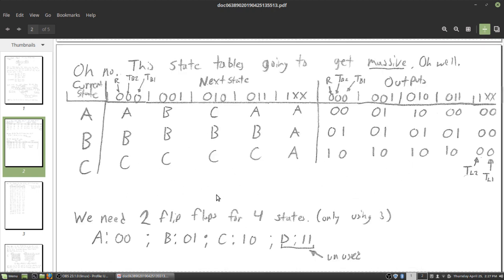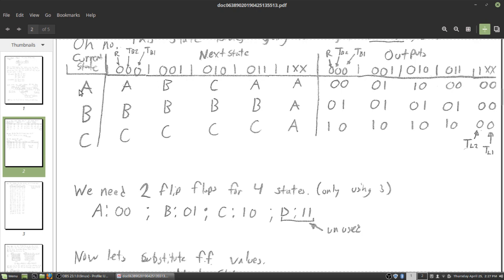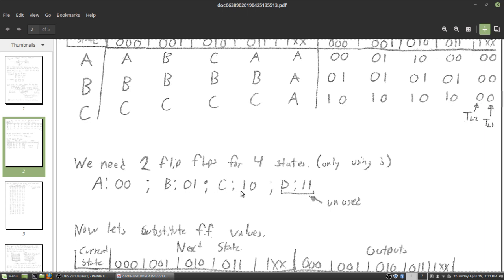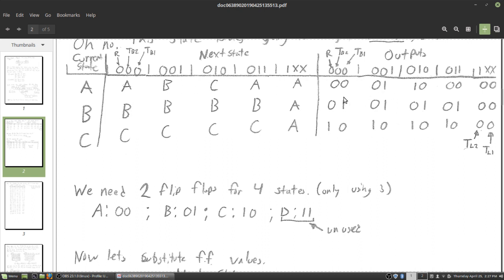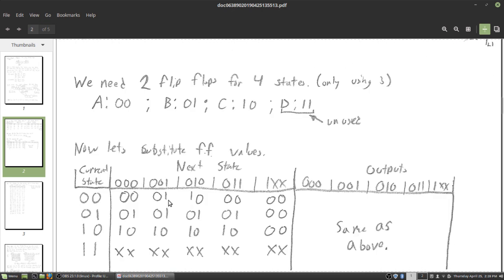We need to assign flip-flop values for these states. We can't hold A, B, and C in memory directly, so we assign: A is 0,0; B is 0,1; C is 1,0; and D is 1,1 as an unused state. This is an intelligent assignment because the state values match our outputs. At state A the output is 0,0; at state B the output is 0,1; and at state C the output is 1,0. This is going to help us out in the long run.